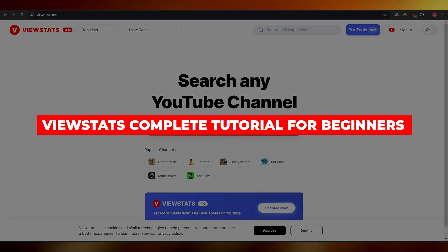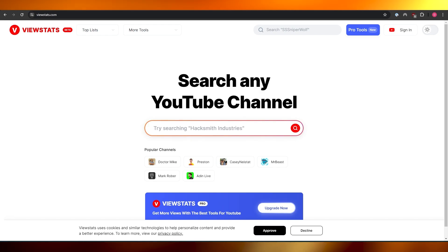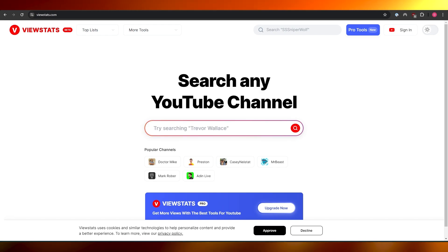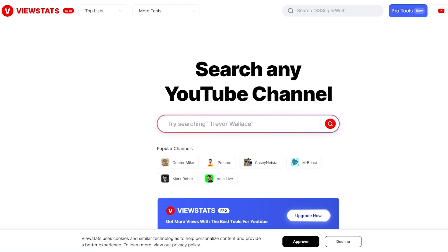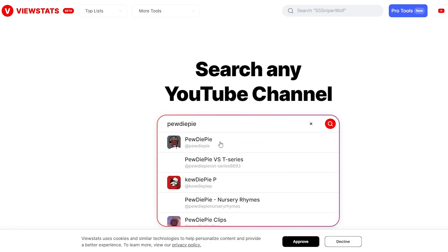Welcome back to another video. Today I'm going to be telling you about ViewStat, so let's get into it. For those of you who don't know what ViewStat is, it is a YouTube tool that allows you to get analytics on different YouTube channels. For example, if I were to search a channel — let's search for PewDiePie.